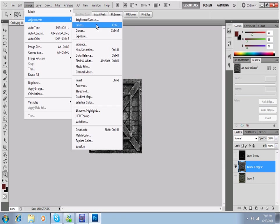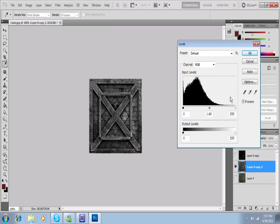Image, Adjustment, Levels. Here we are again. But now this time, instead of bringing out the whites, we kind of want to blow out the whites and accentuate the blacks.